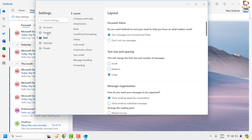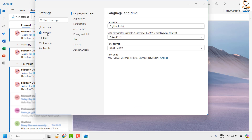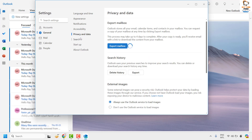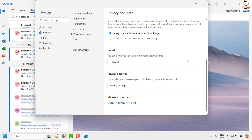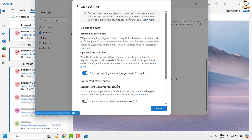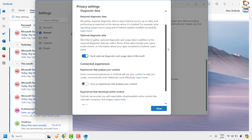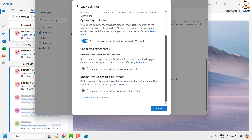Under View Settings, go ahead and click on General. Under the General tab you will see an option which says Privacy and Data. As you scroll down under Privacy and Data, go ahead and click on Privacy Settings. Under Privacy Settings, scroll down to the very bottom until you find Connected Experiences.